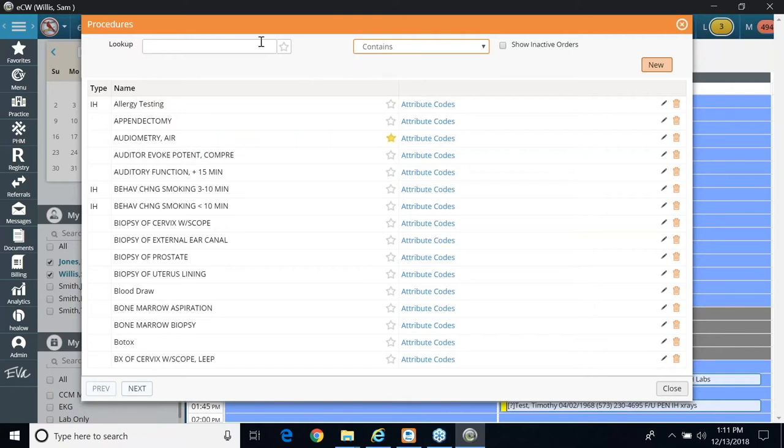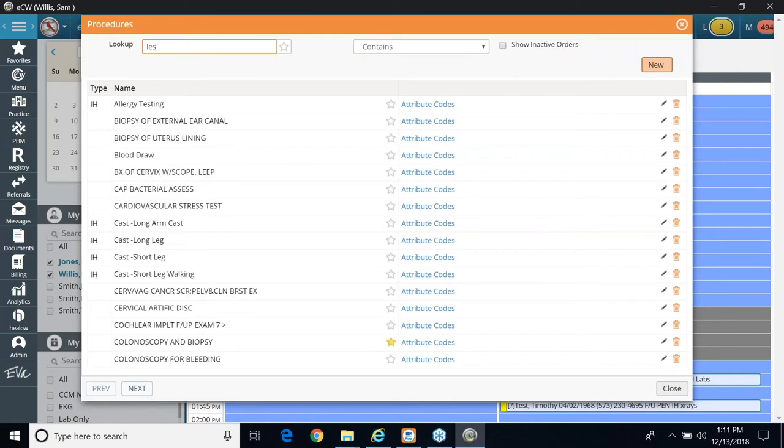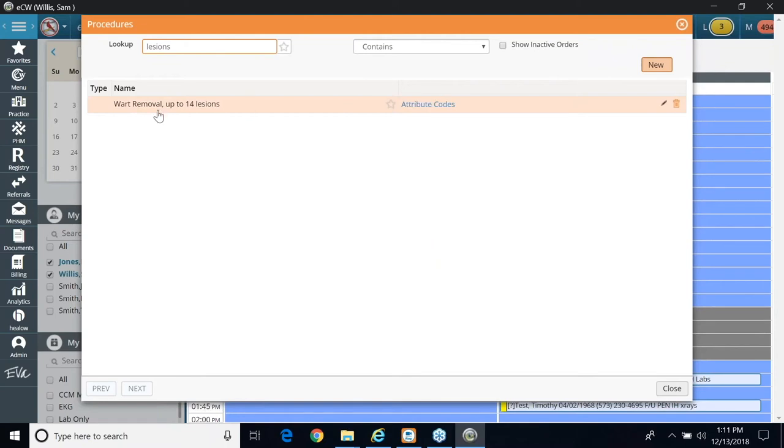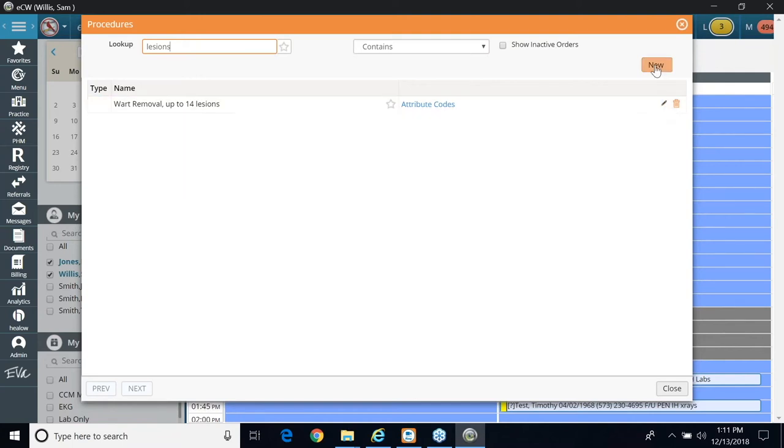Whether it's removal, destruction, they'll all show up. So I'm going to type in lesions. So the only thing I have is a wart removal for up to 14 lesions, but that's not what I want. What I'm looking for is a destruction of lesion.